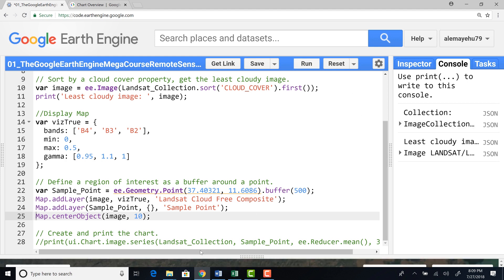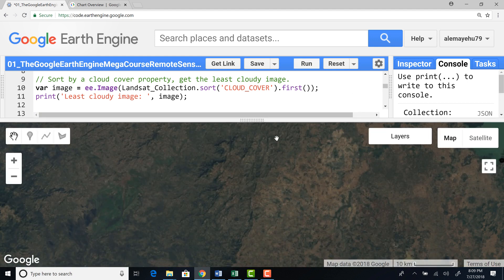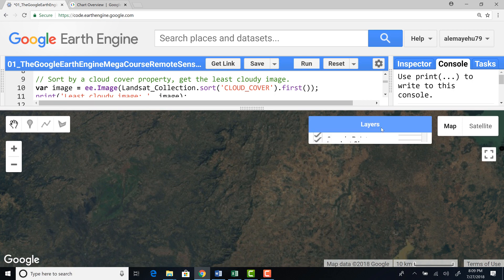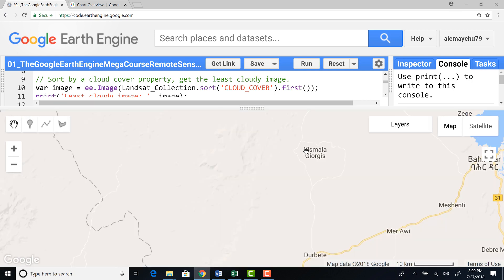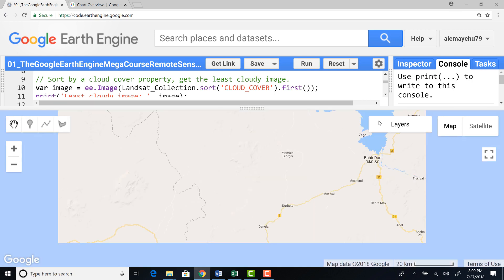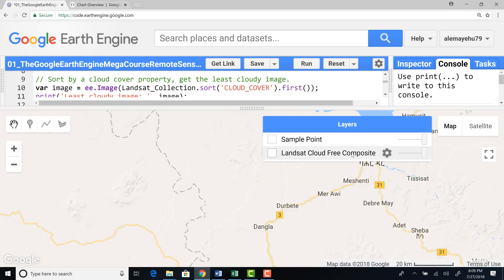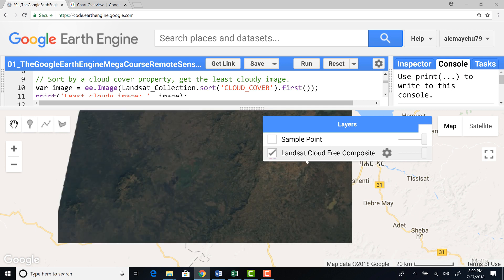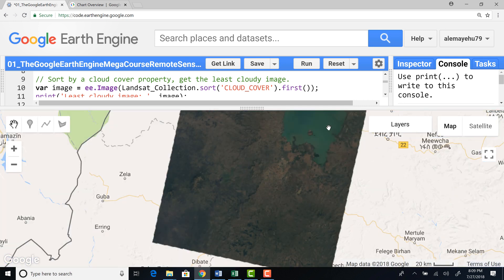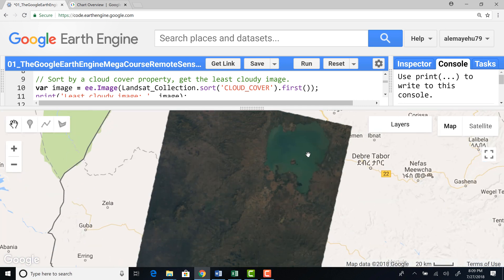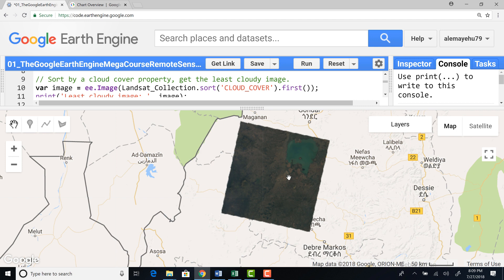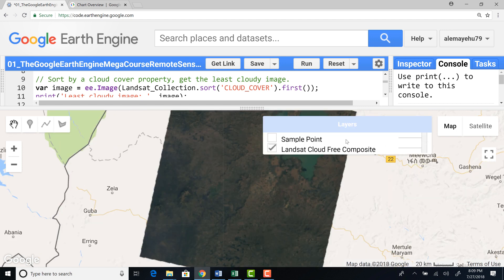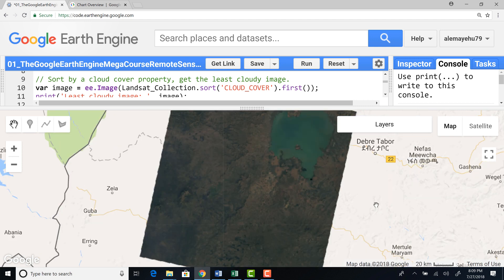We have now our satellite image, Landsat, for the selected pass and row. So this is how the selected image looks like. And also the sample point that we generated. Look at here.